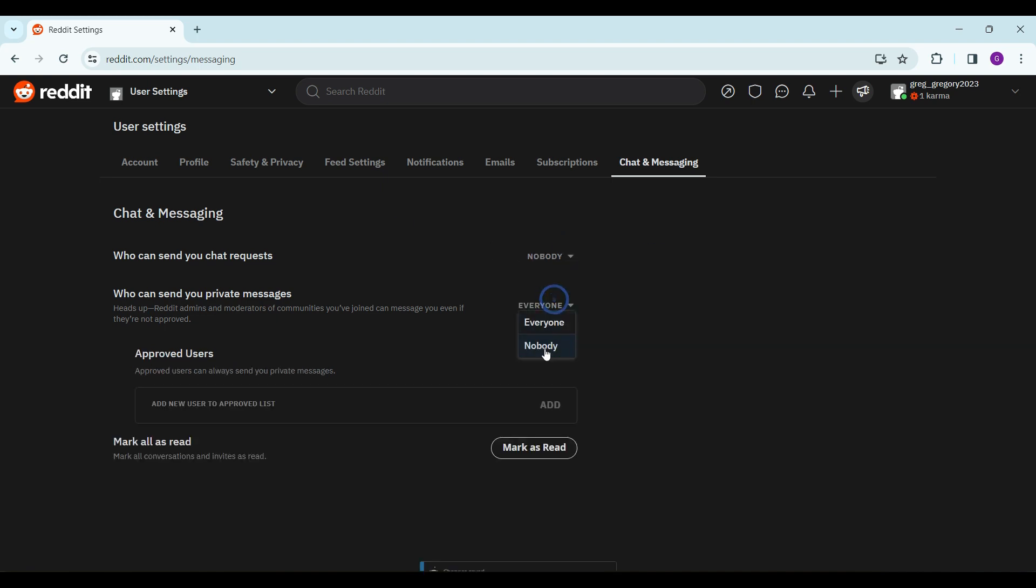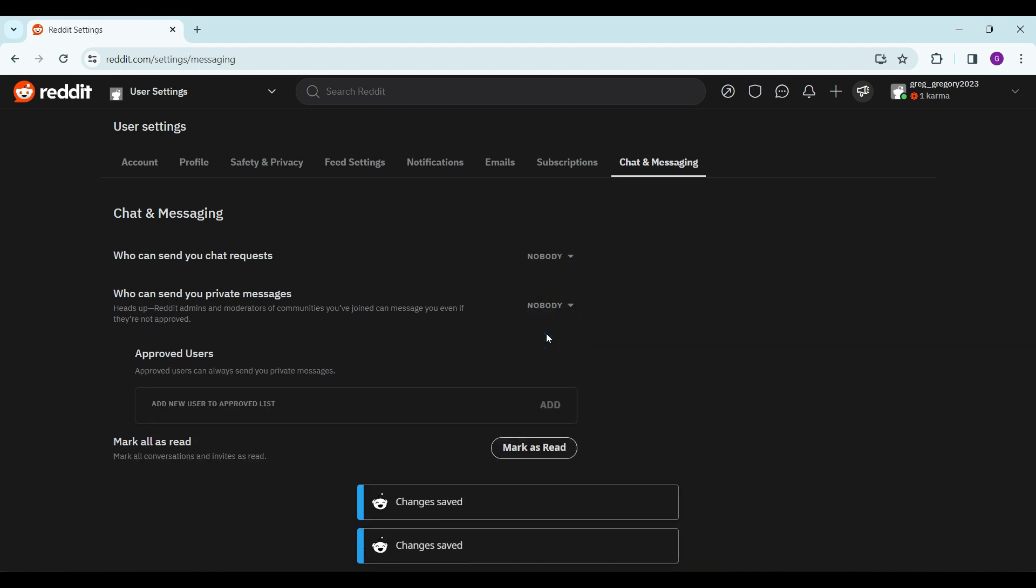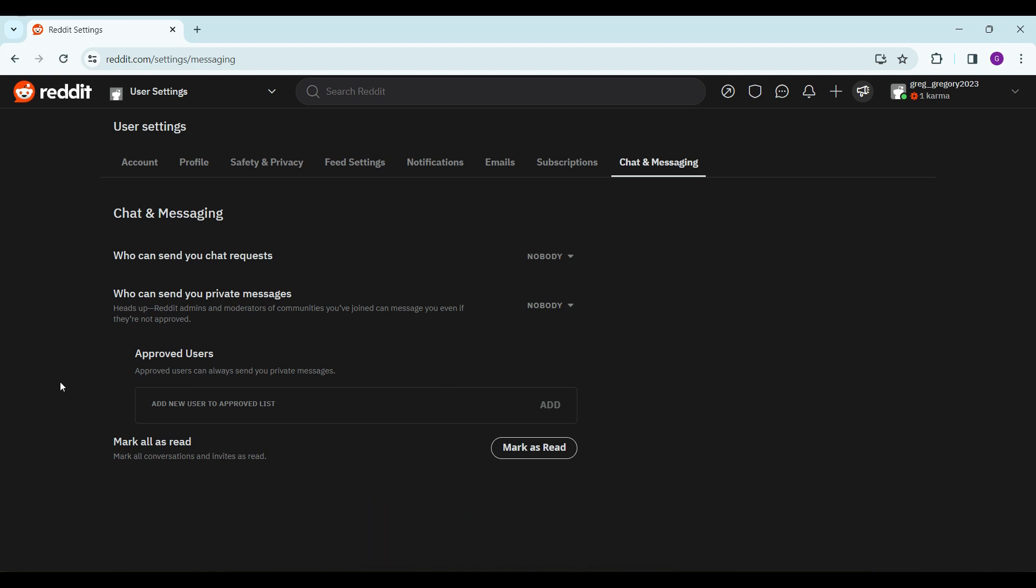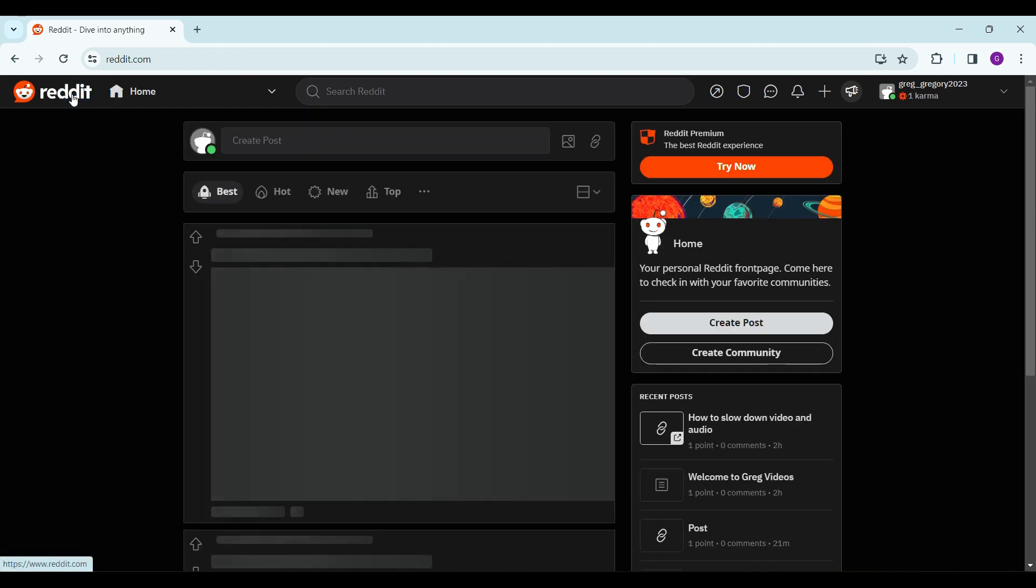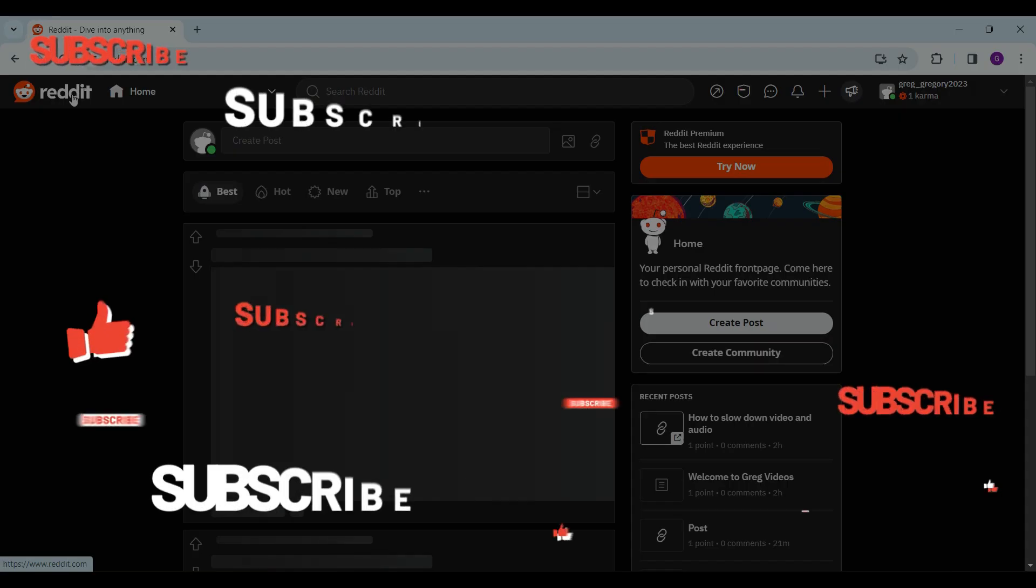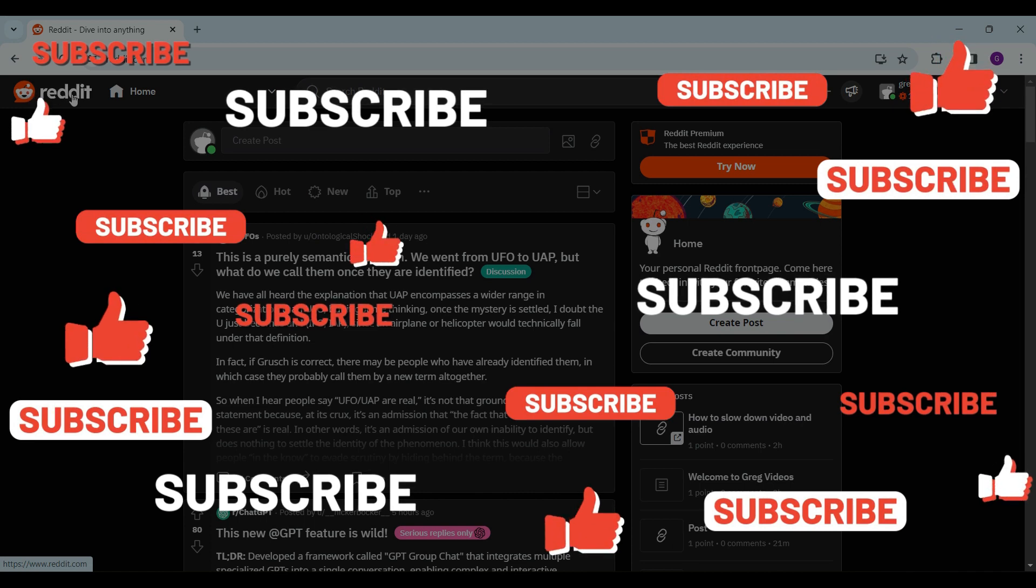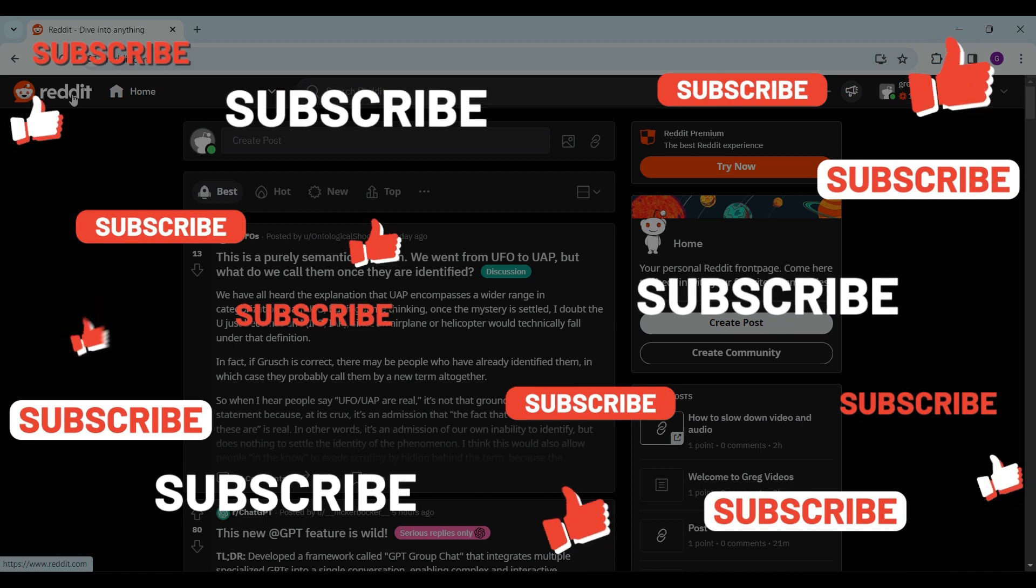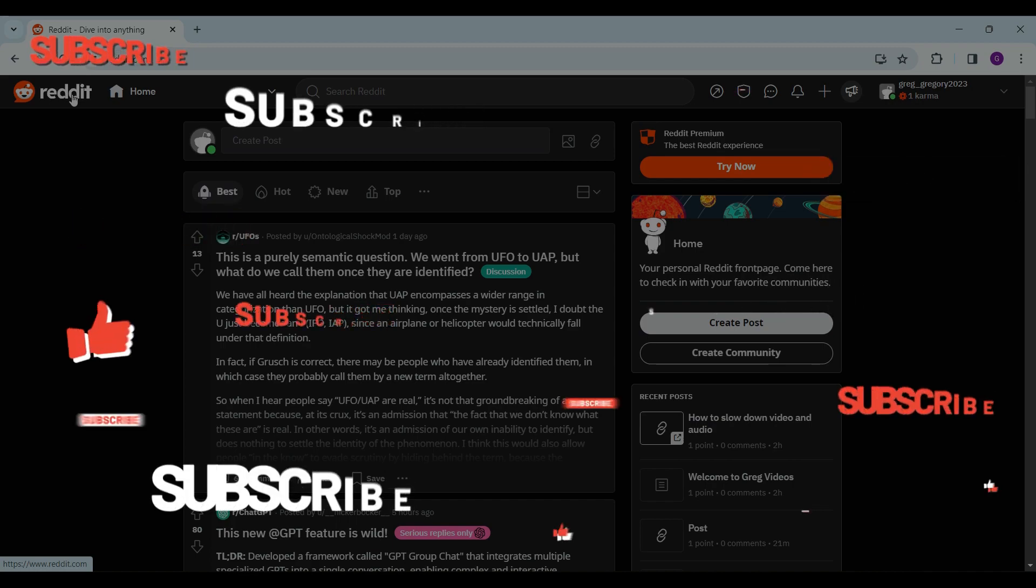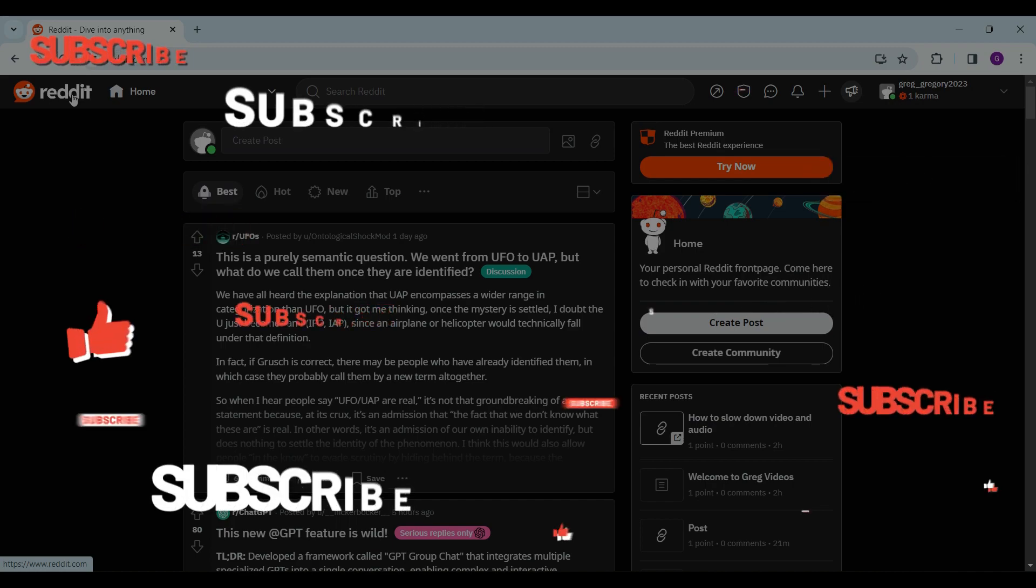Well, that is it guys. That is how you make your Reddit account more private. Hope you found this video useful. And for more informative content like this, do remember to hit like, share, and subscribe. Thank you.